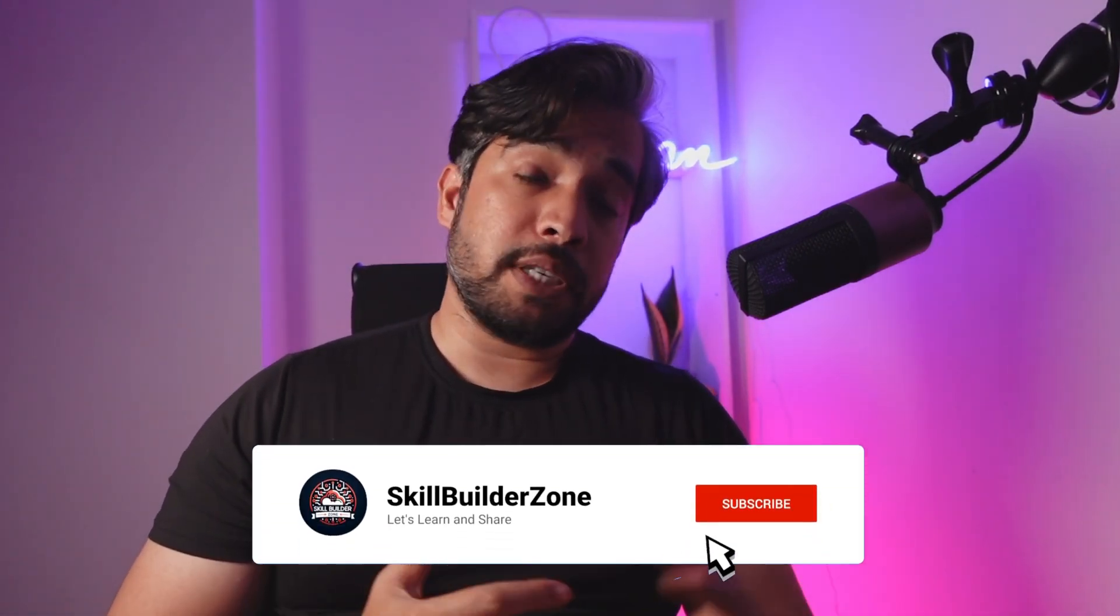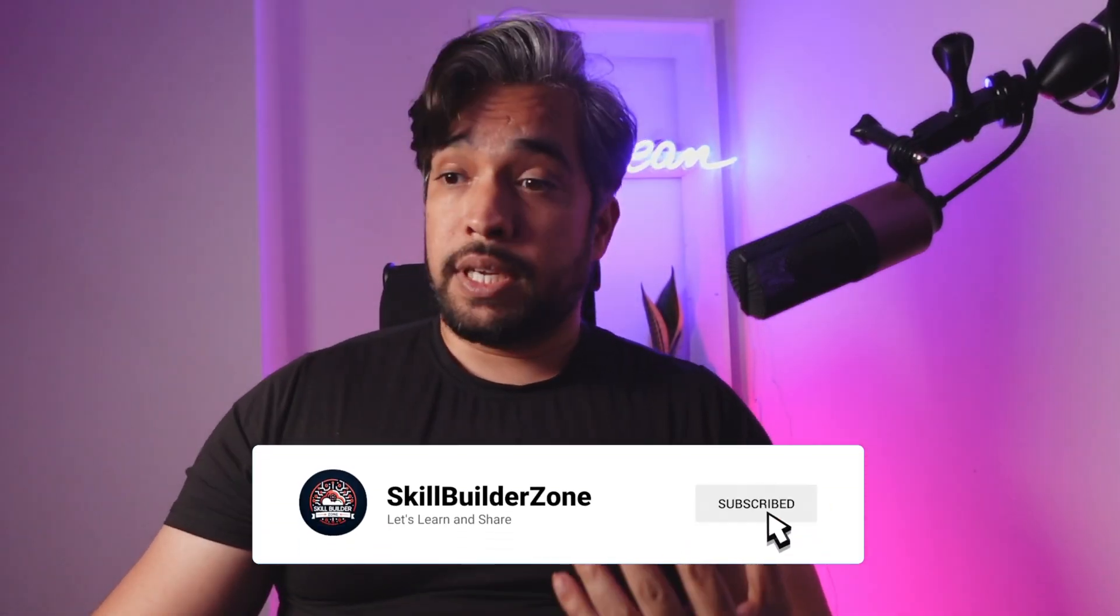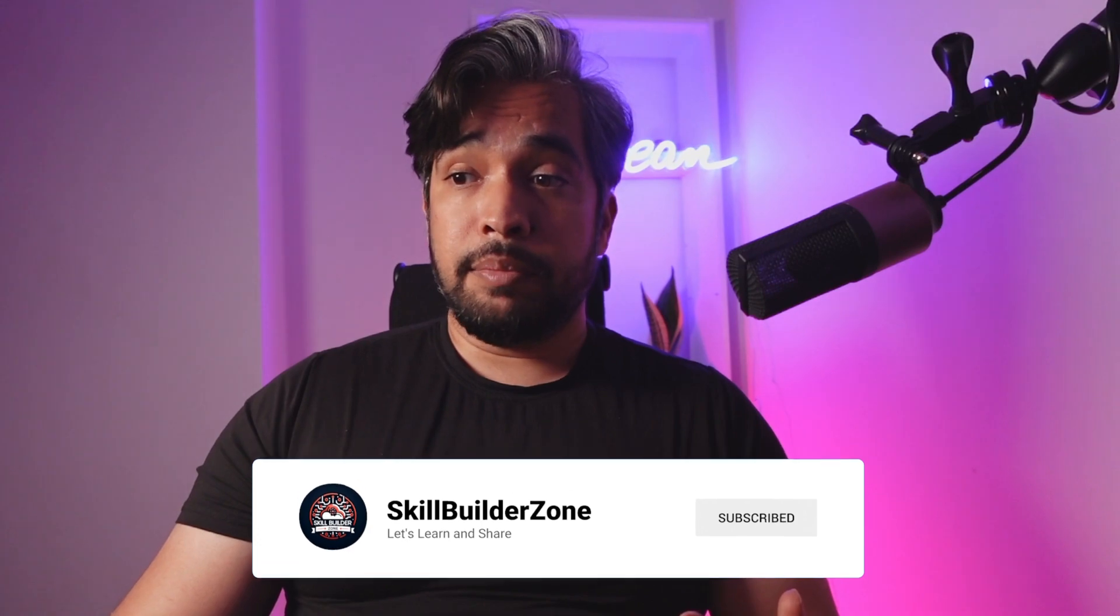Hey friends, welcome back to my channel. This is Ram and you're watching Skill Builder Zone. Today we'll be going through a Microsoft exam DP-600, which is for Microsoft Fabric. The exam name is Microsoft Certified Fabric Analytics Engineer Associate. If you're into data engineering, data analyst, or data architect, you would have heard about Microsoft Fabric. This is the right time to prepare for it and give that exam.